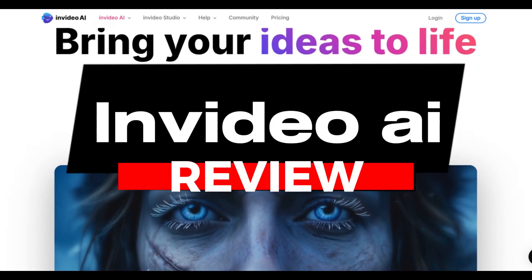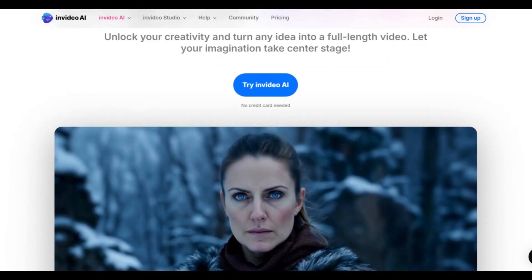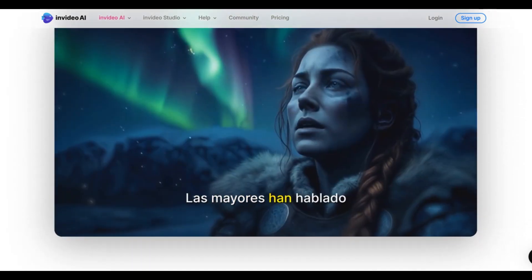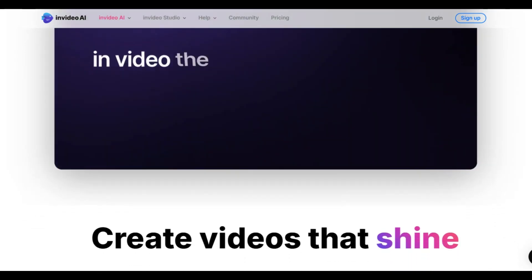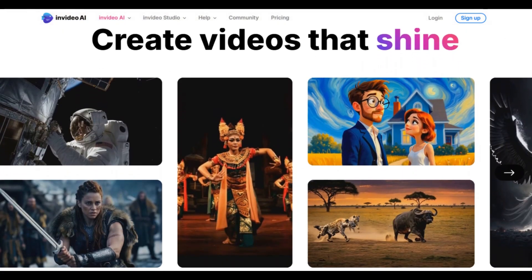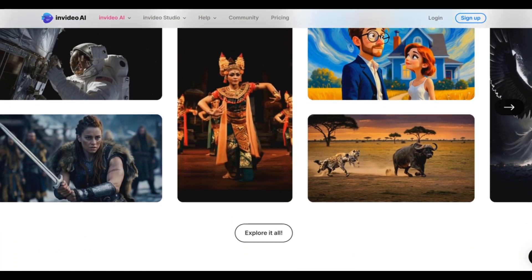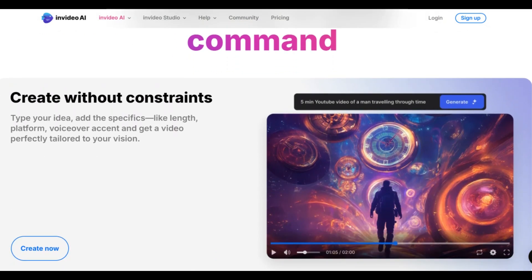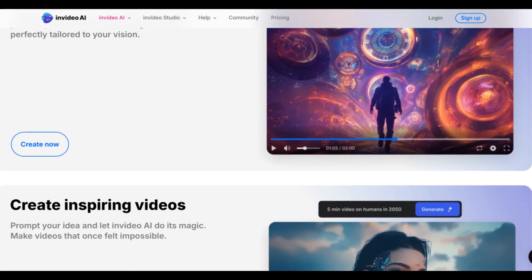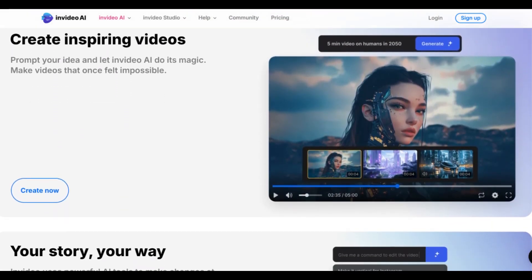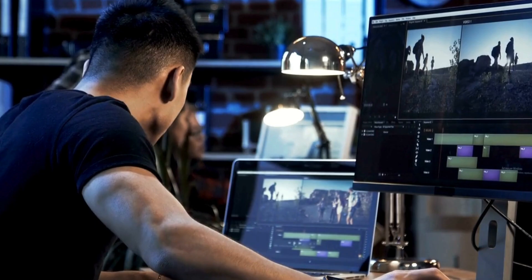InVideo AI Review. InVideo AI is a tool that can easily generate videos with just a simple prompt, or even make video from text. This AI tool can be used to create educational, promotional, and social media videos easily, in minutes.